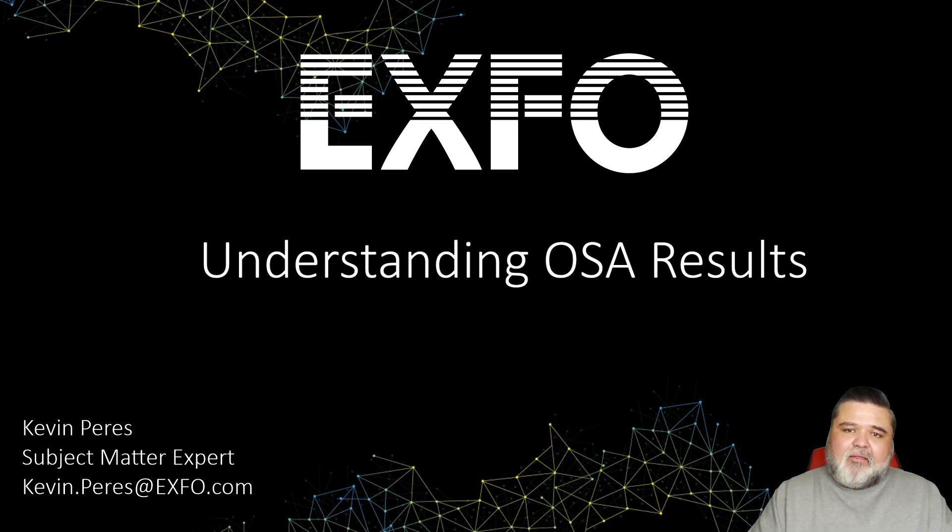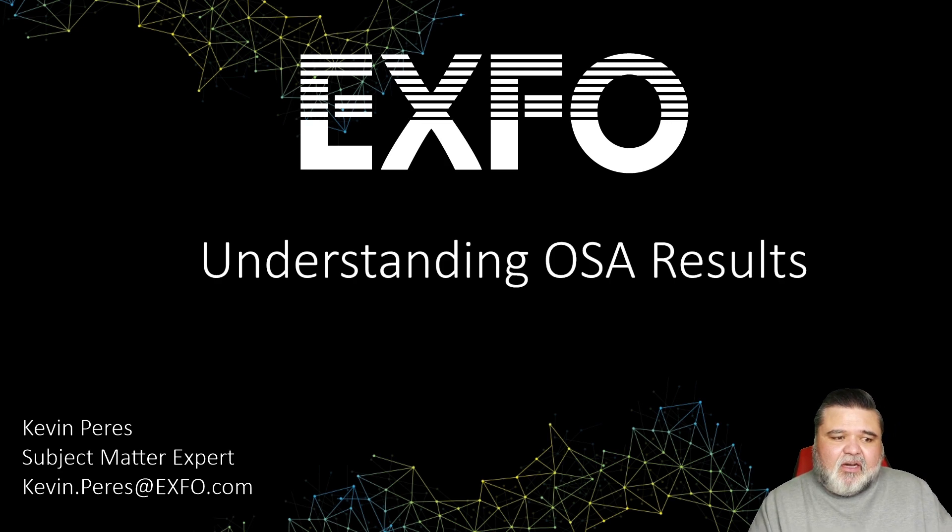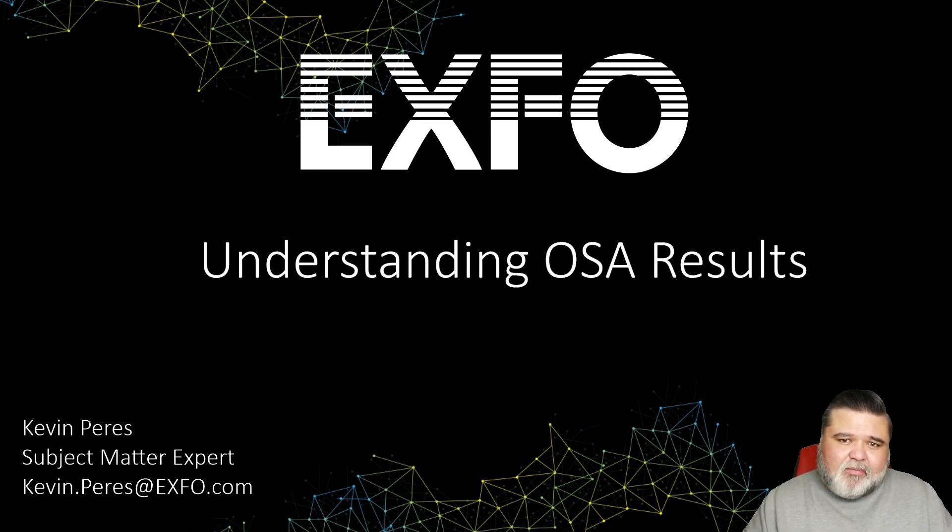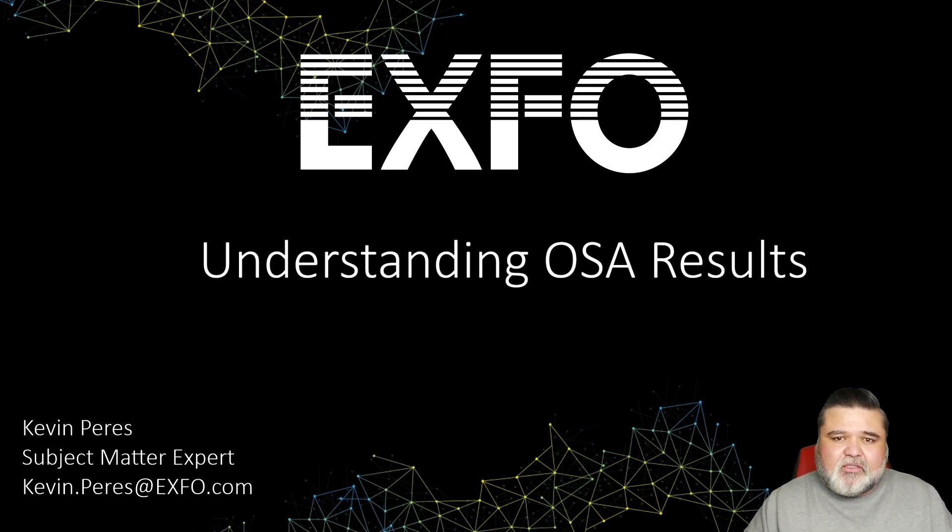And that's pretty much in a nutshell, understanding OSA results. My name is Kevin Peries. Thank you very much.